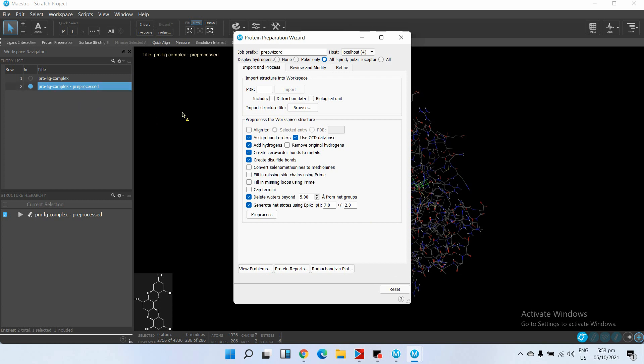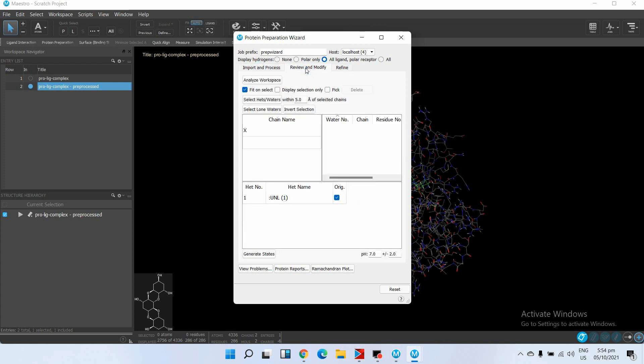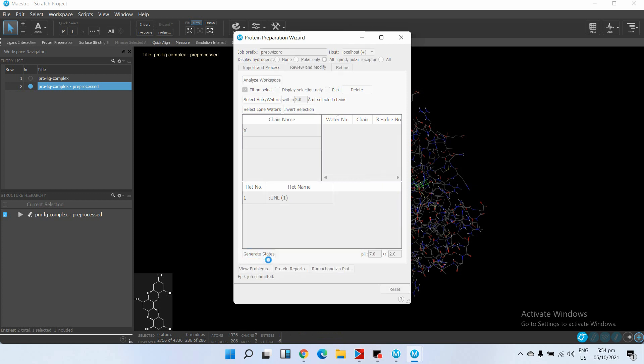At the end of the pre-processing, another pre-processed structure is added to your project list. Then go to Review and Modify, click on Analyze Workspace, and then click on Generate States.